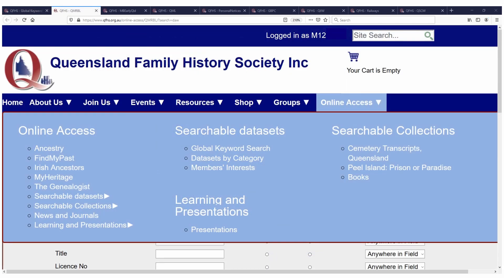Another reason many people join the society is to access all our workshops and courses at a discounted price. In the current climate, we are delivering these via Zoom. Our members meetings are open to everyone — members and non-members included — again delivered by Zoom. Hopefully in the future, when things improve, we'll also be able to deliver these in a more hybrid situation, so those of us who want to stay at home in the evenings can still participate.